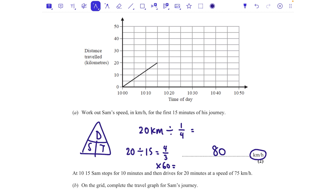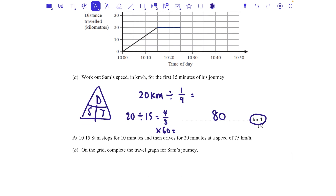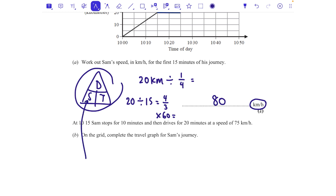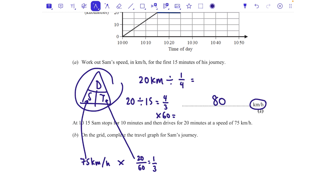At 10:15 Sam stops for 10 minutes, then drives for 20 minutes at 75 km/h. On the grid, complete the travel graph. If he stops for 10 minutes he's not getting further away, so I draw a horizontal line for two squares (each square is 5 minutes). He's then driving for 20 minutes at 75 km/h. Speed is 75 km/h and time is 20 minutes, which is a third of an hour, so I multiply those together to get the distance.